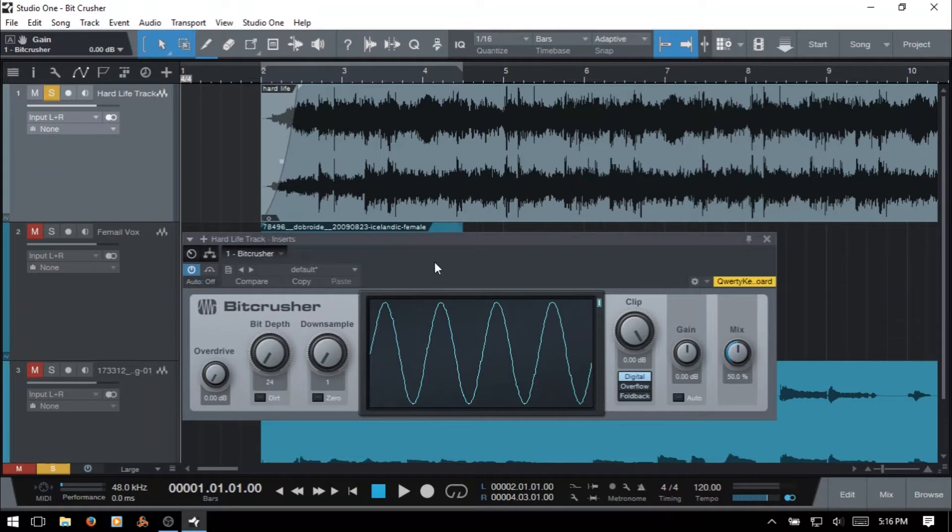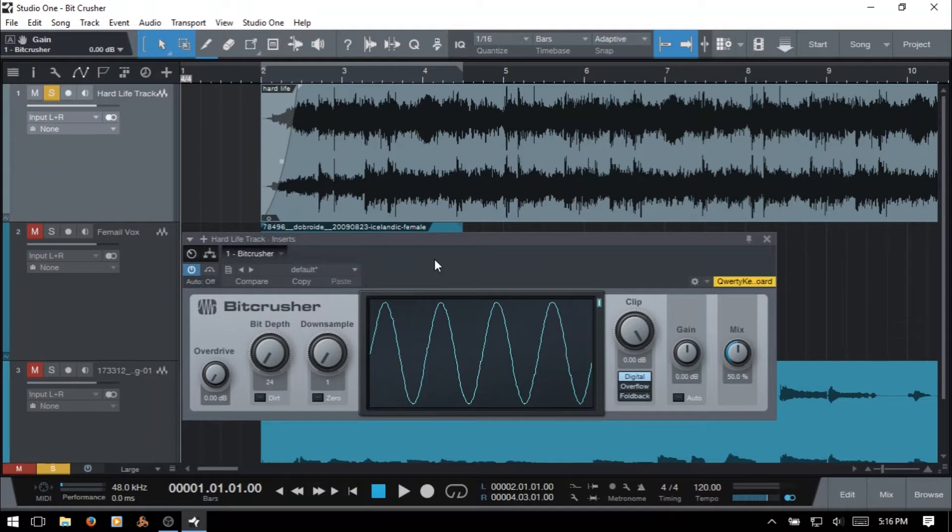Studio One's Bitcrusher actually combines overdrive, bit depth reduction, down sampling and clipping all into one device. So you've got a lot of different options for tweaking your sound and we'll take a look at what these different parameters are now.